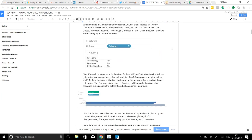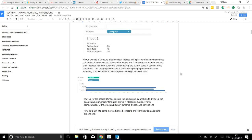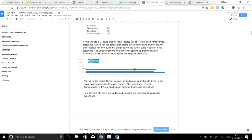An easy way to tell you have a dimension: when you bring it in, Tableau thinks it's discrete and makes the pill blue. Blue pills are discrete, green pills are continuous. When you drag a discrete field into your column or row shelf, Tableau displays a row or column header. If you bring in a measure (like sum of sales, shown as a green pill) into your column shelf, your dimension will split that data into the categories it falls into.